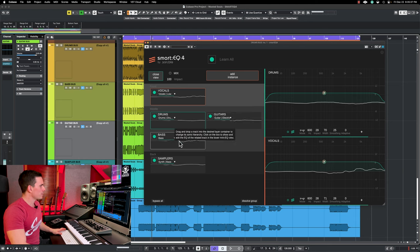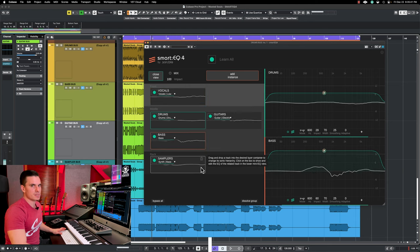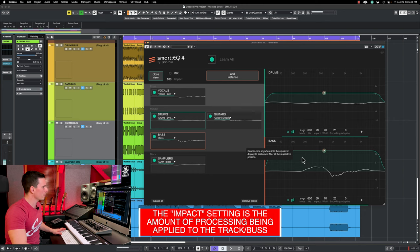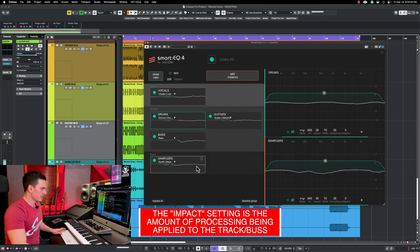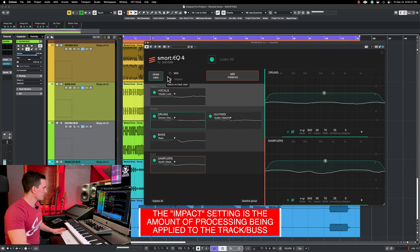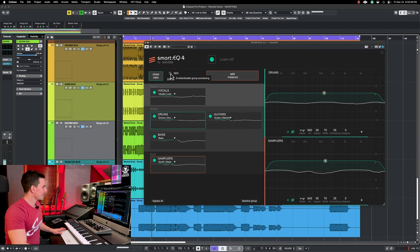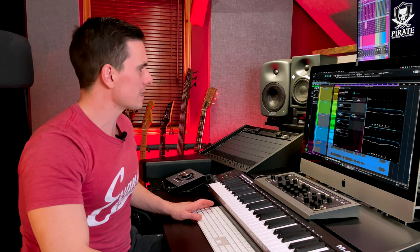So the processing, I dropped a little bit the impact on some of the buses because I felt it was a bit too strong, but in general, it's basically default settings. So let's start with the plugin disengaged and I will engage it as it's playing.